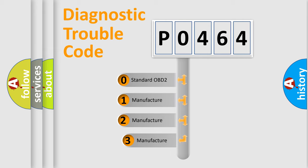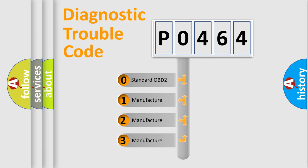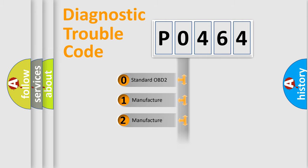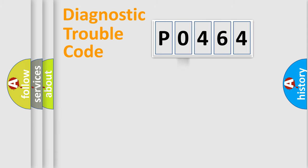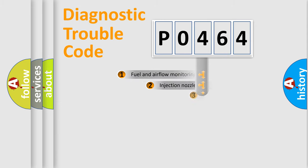If the second character is expressed as zero, it is a standardized error. In the case of numbers 1, 2, 3, it is a more specific expression of the car-specific error.